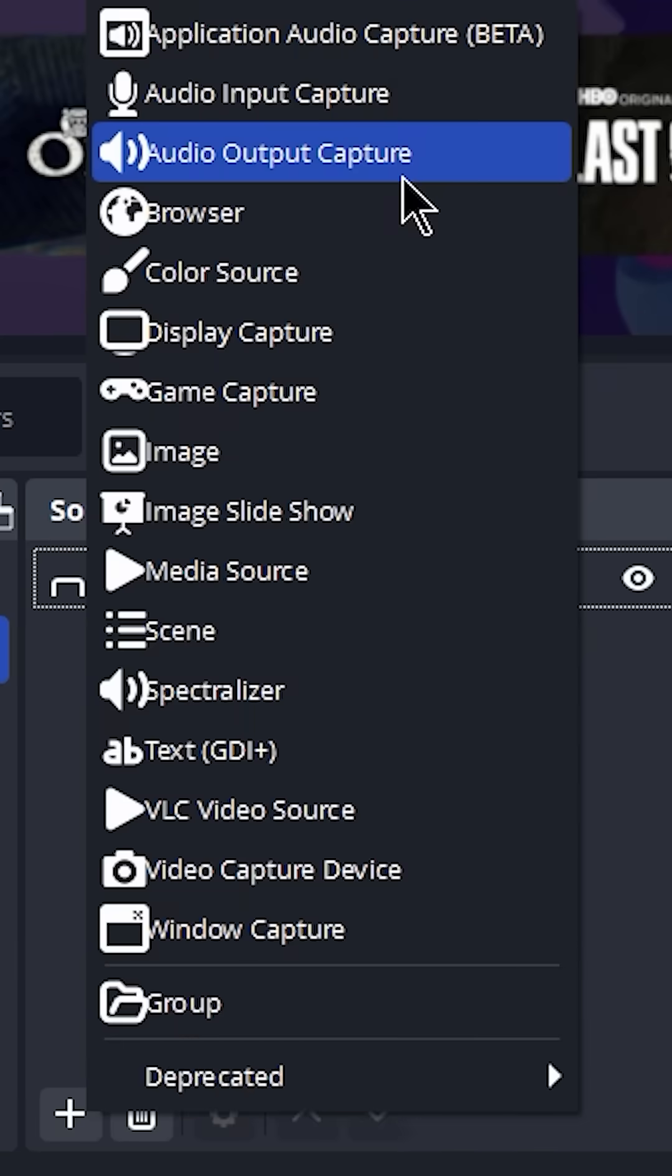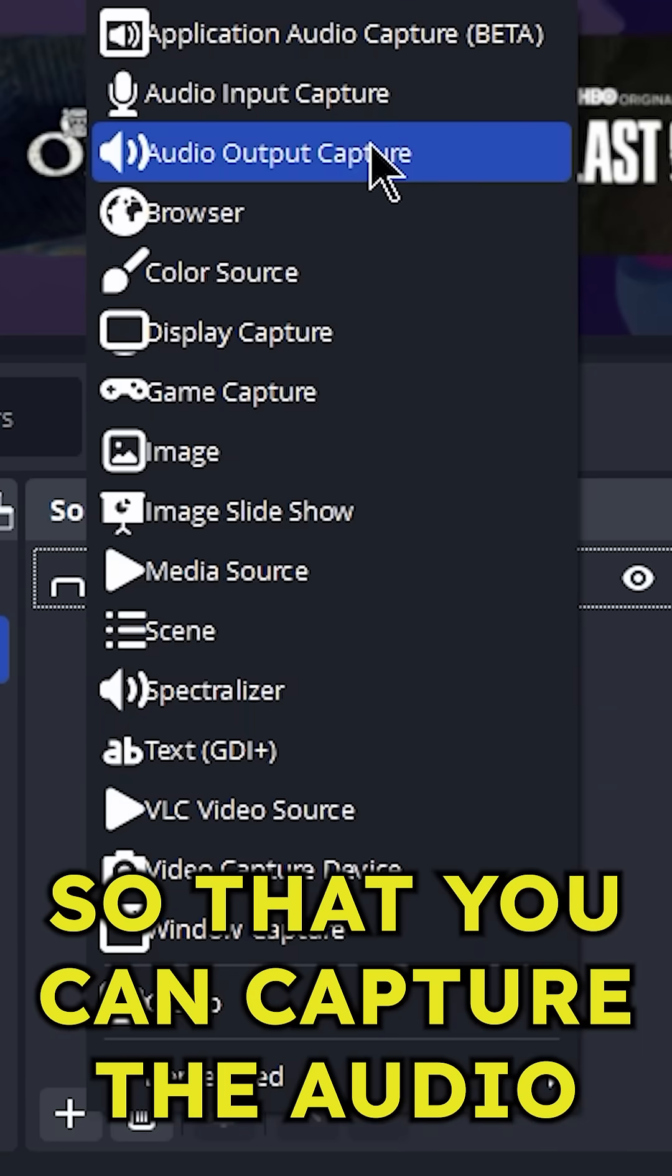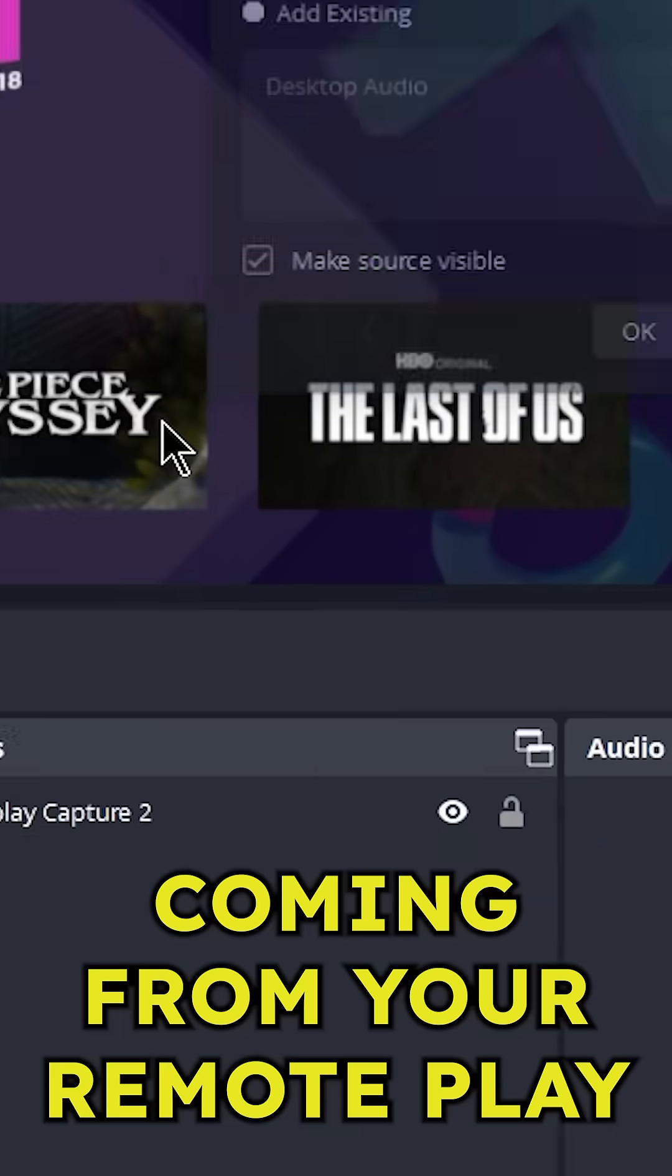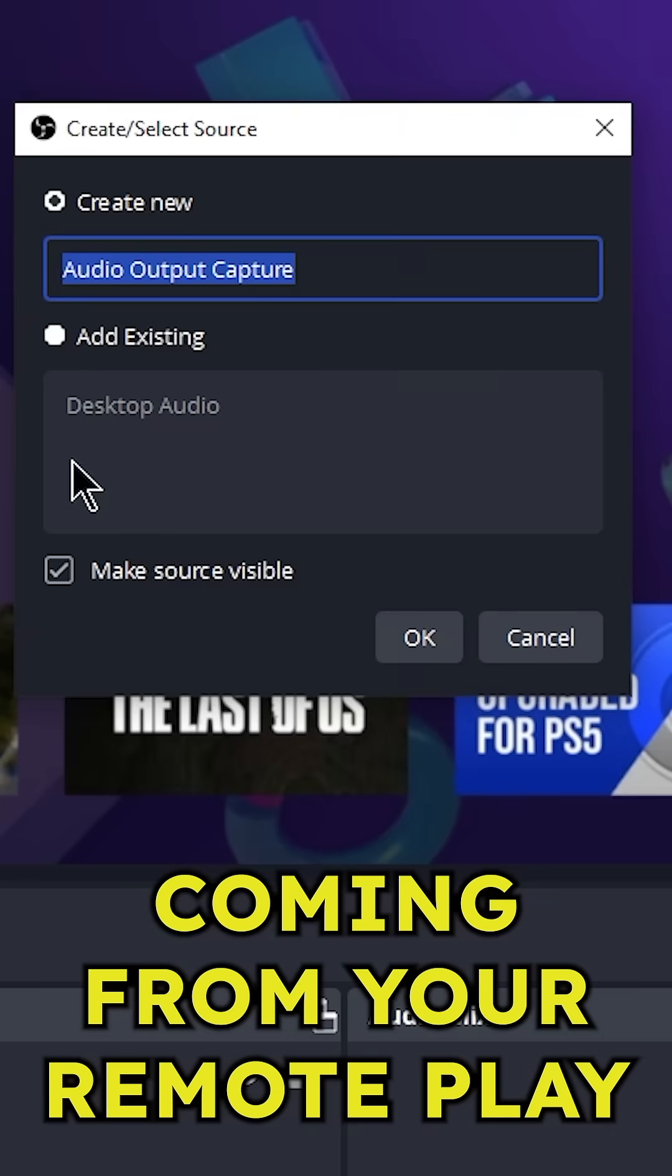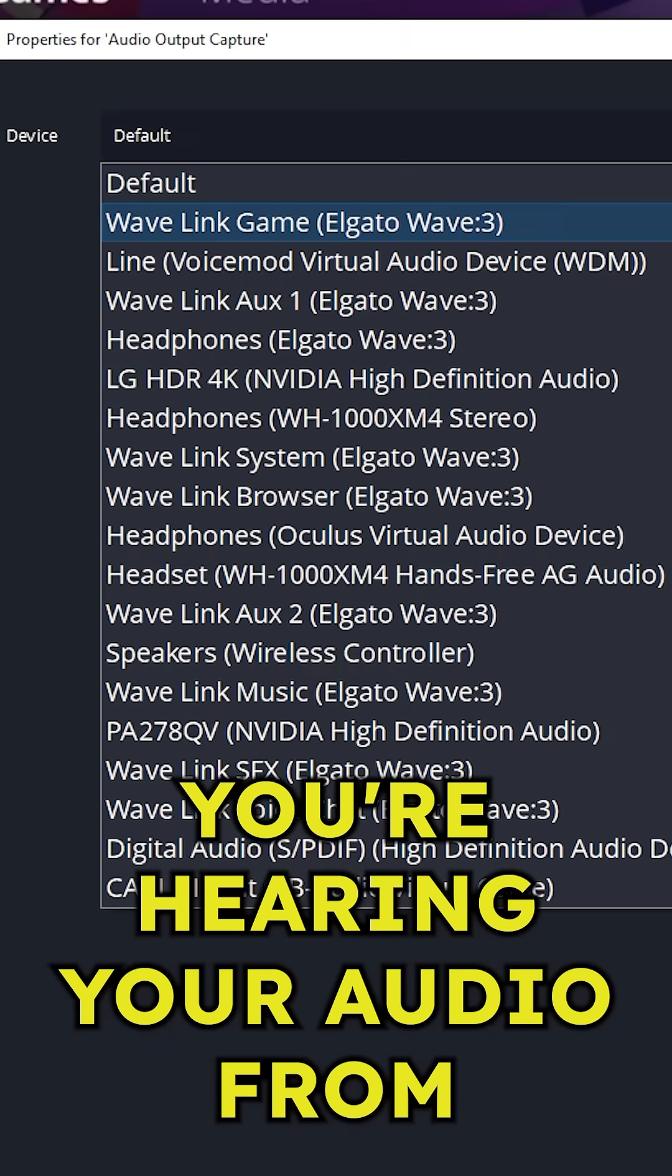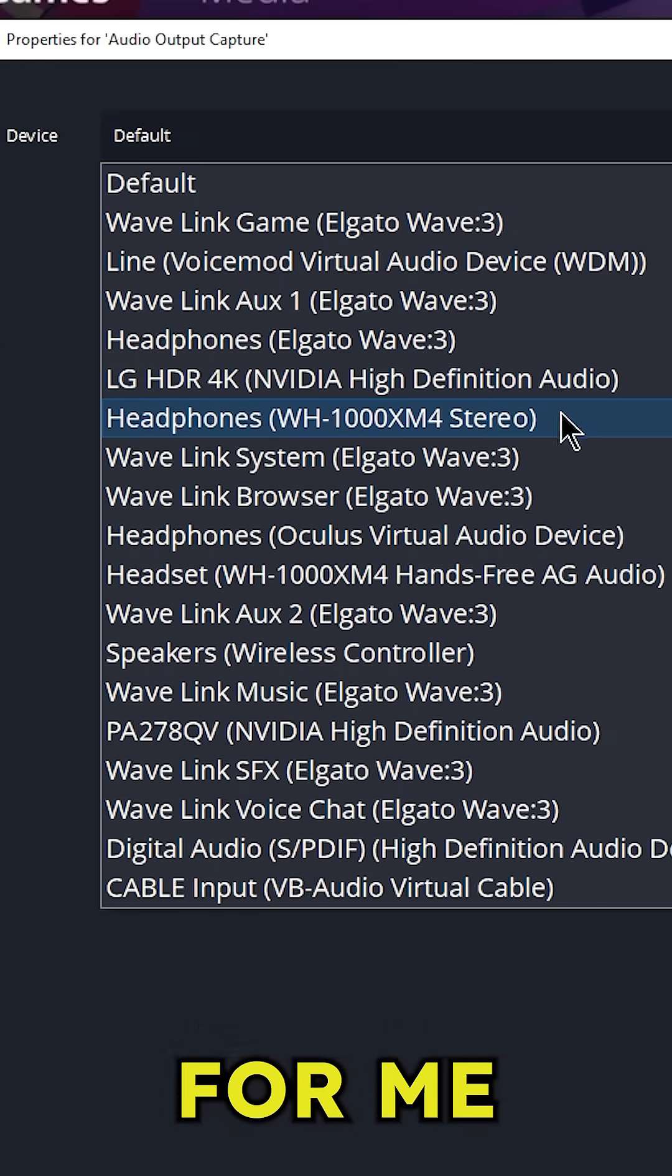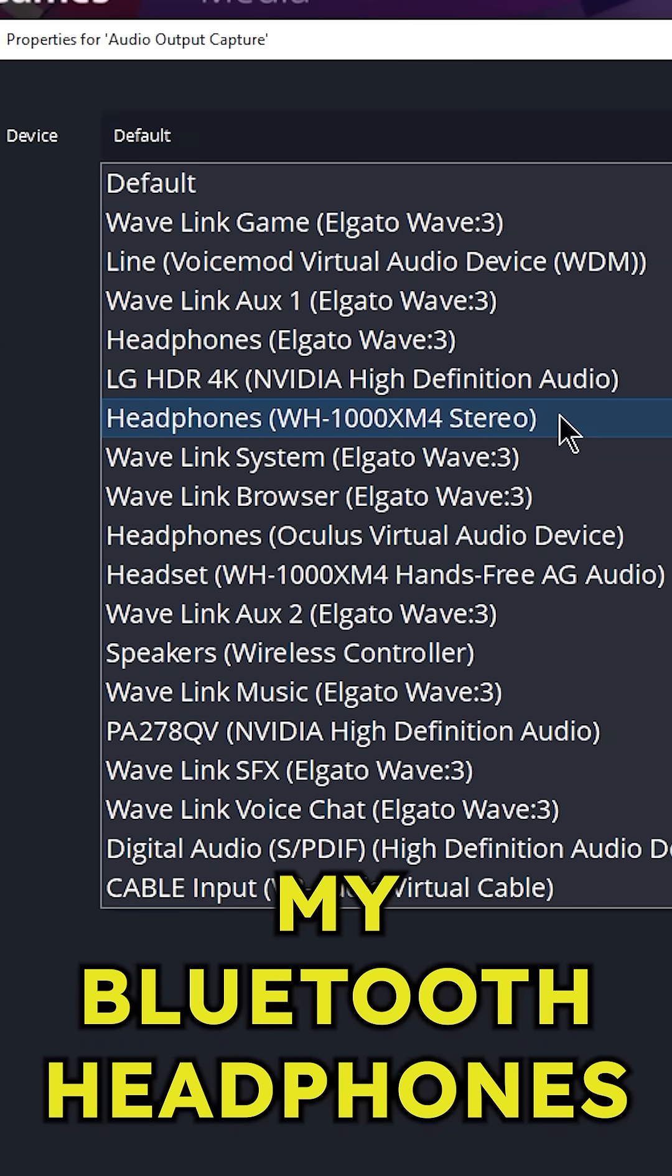Next you want to add an audio input source so that you can capture the audio coming from your remote play. Select whichever device you're hearing your audio from as your input source. For me this would be my bluetooth headphones.